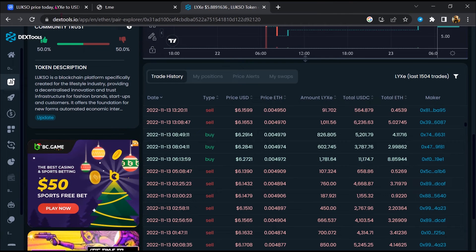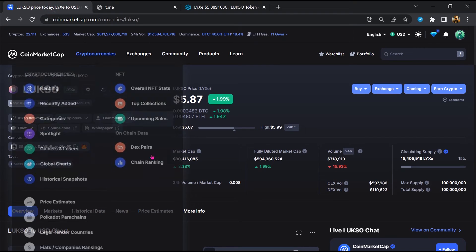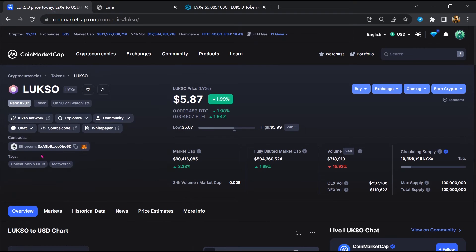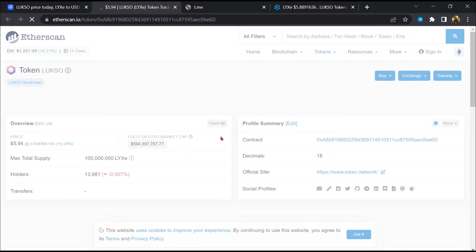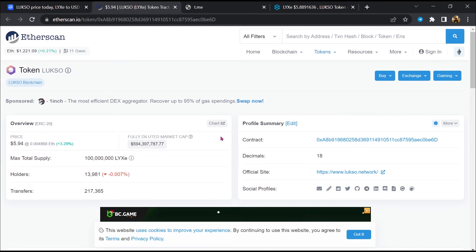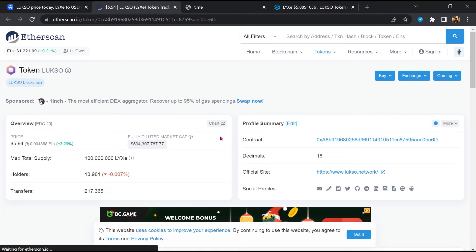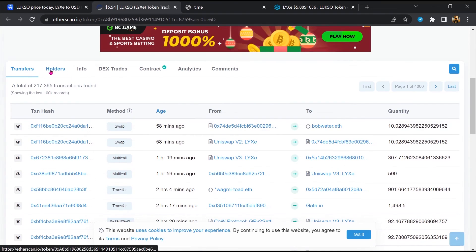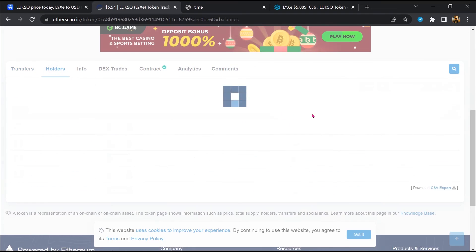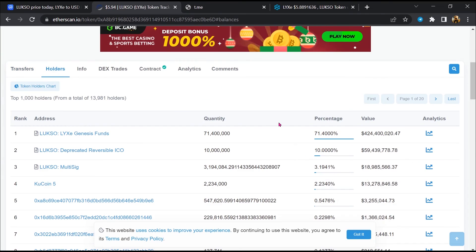After that, go to CoinMarketCap and click on this contract address. So Etherscan has been opened. Then go to the holder section.